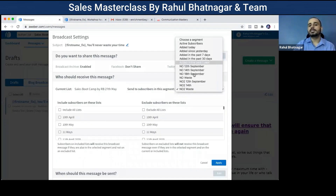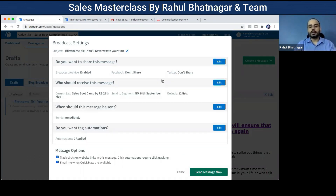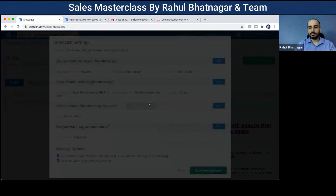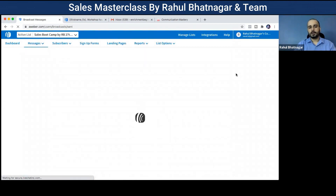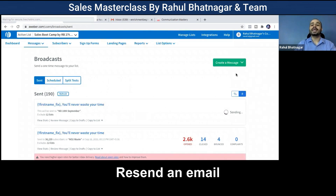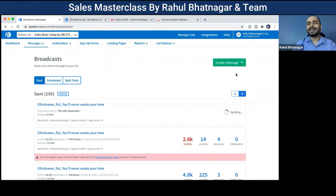The list I created is 'No 18 September.' I click on it, apply, and send the email to those non-openers. I can also track clicks on website links to know how many people clicked. This is how you resend an email — it's an advanced feature of using an autoresponder that you cannot easily replicate if you're sending emails using Gmail.